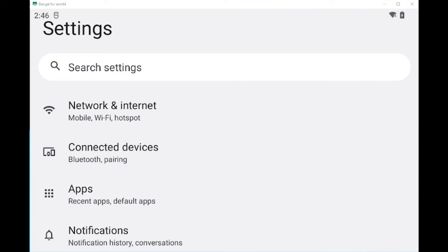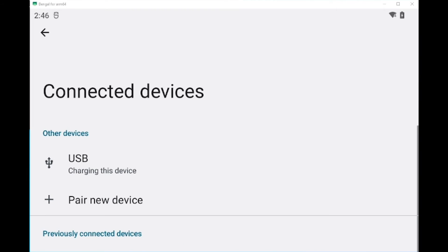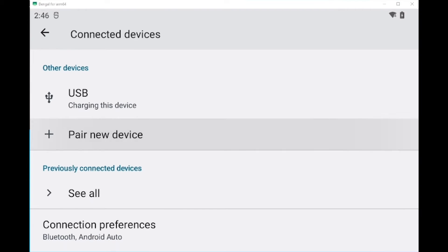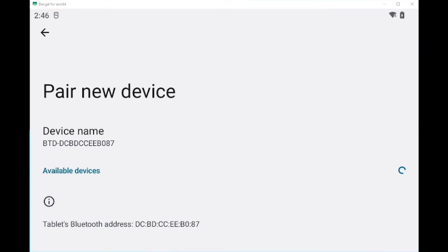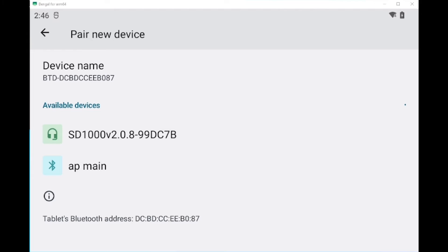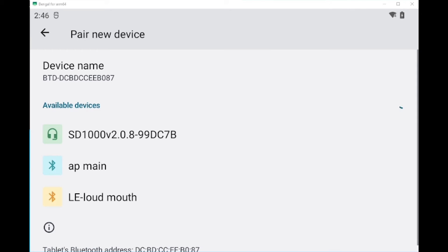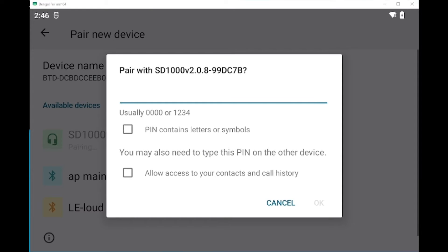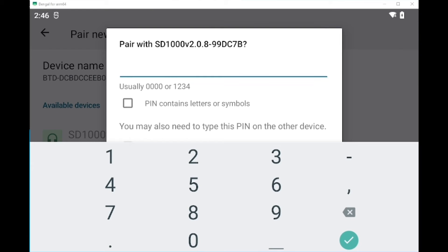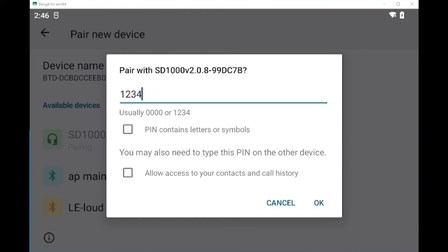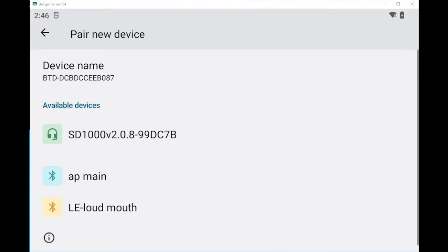And then we will go to connected devices. And then we're going to pair a new Bluetooth device. Here you can see the available devices. There's going to be my specific Bluetooth adapter, which is going to be the SD1000 here. And so we'll pair. It should have a code, and usually it's going to be 0000 or 1234, or it might be in your manual. But for this one, it's just 1234. So we'll click checkmark and OK to pair.